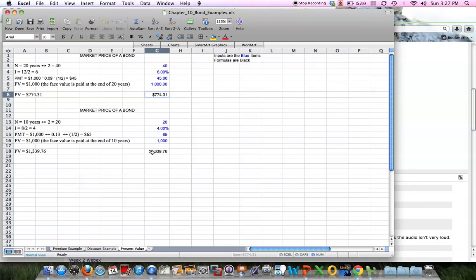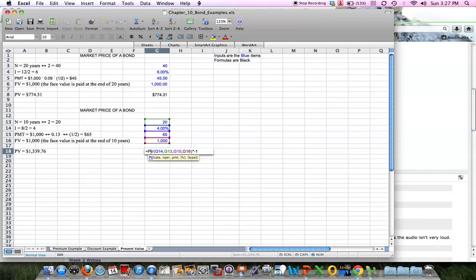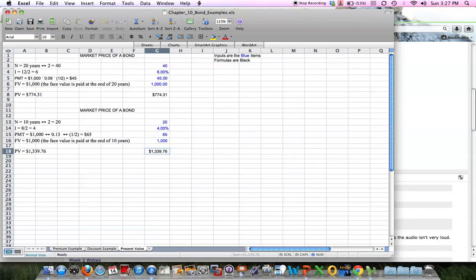The same thing applies down here. Either way, just plug in the numbers as you need to, or use a financial calculator, or simply use the tables in the book. Any of those methods will help you calculate those numbers.